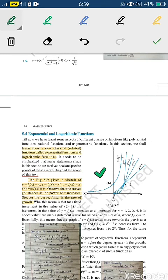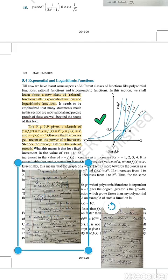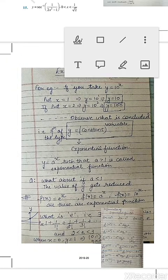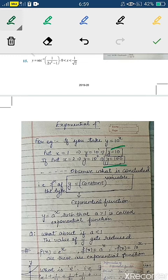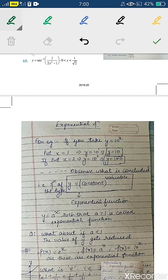Please make sure you write this in your copies. The function of the type y = constant raised to power variable — that is, y = a^x such that a > 1 — is called an exponential function. For example, if y = 10^x, putting x = 1 gives y = 10, and x = 2 gives y = 100.